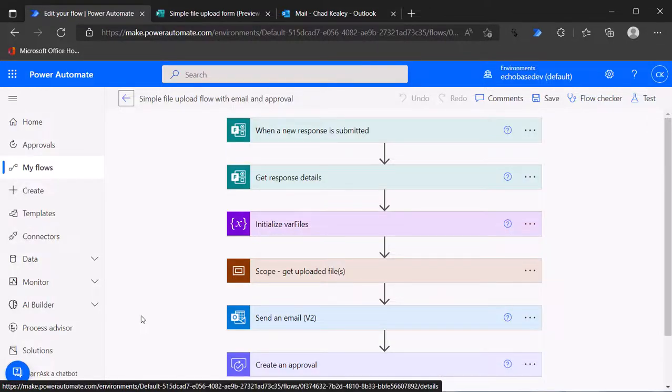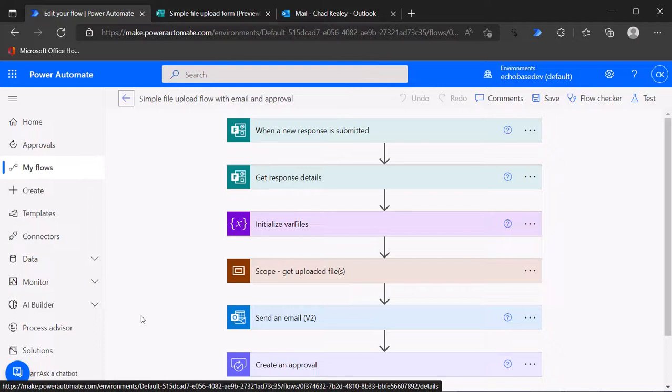I wanted to do a quick video here on basically the differences between attaching a file to an email in Power Automate and attaching a file to an approval in Power Automate. I have this existing flow.